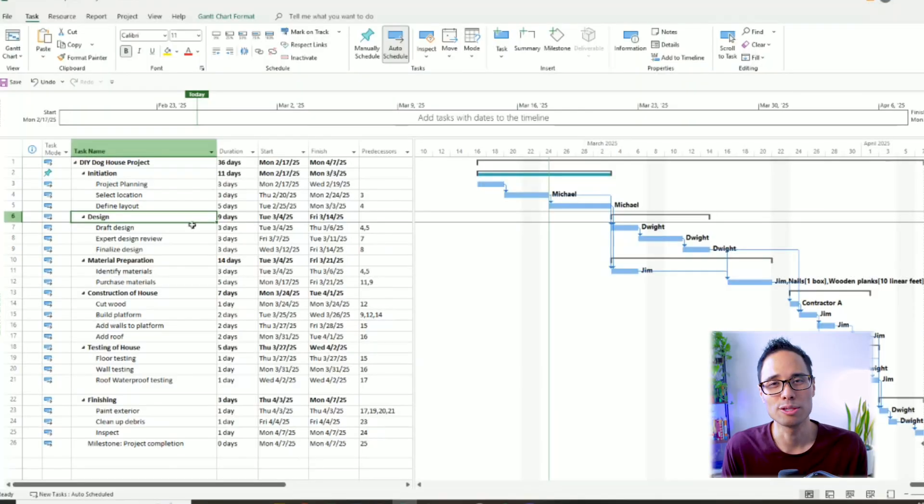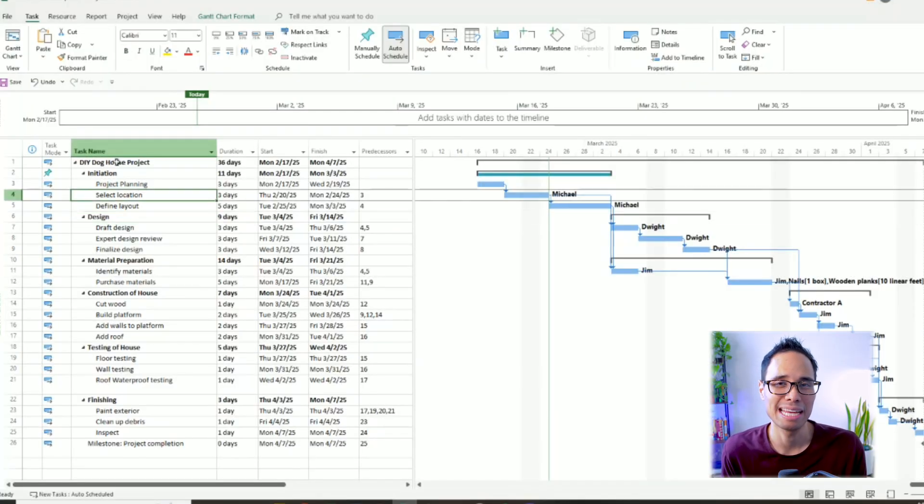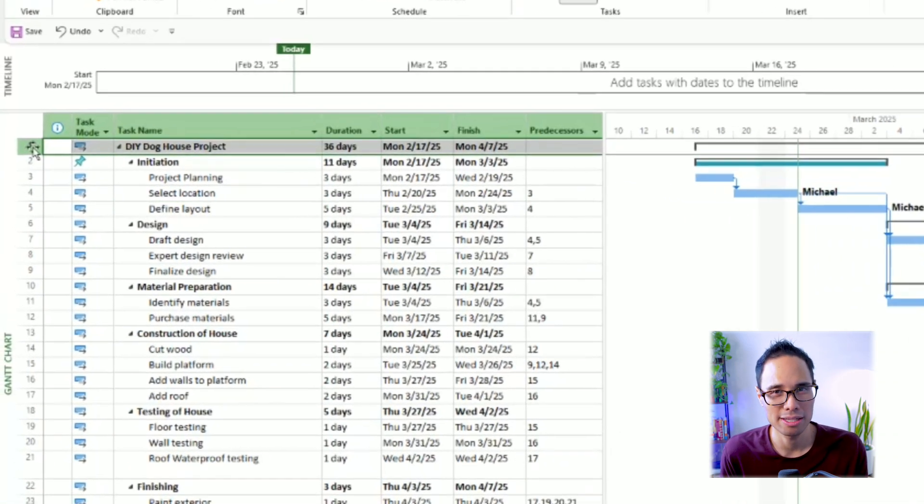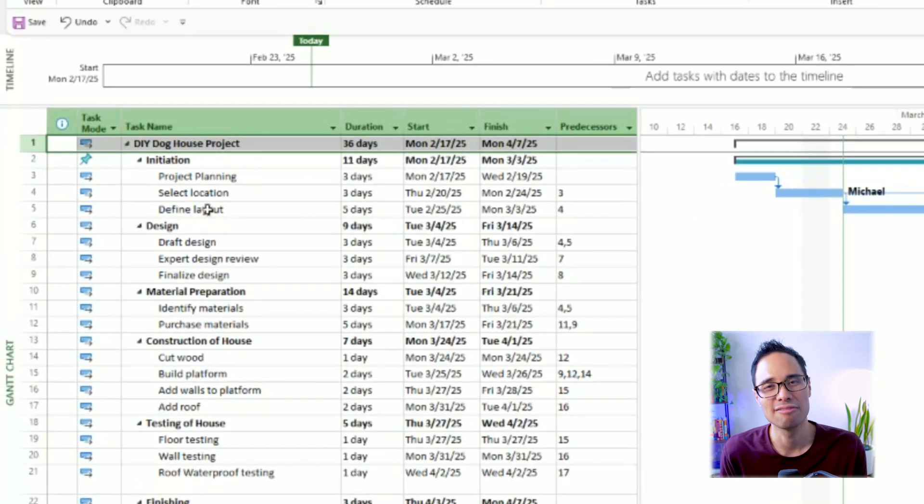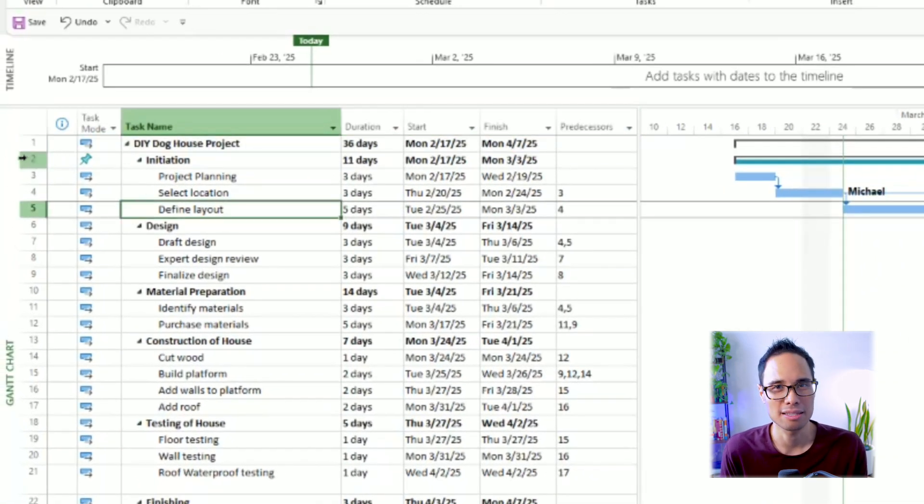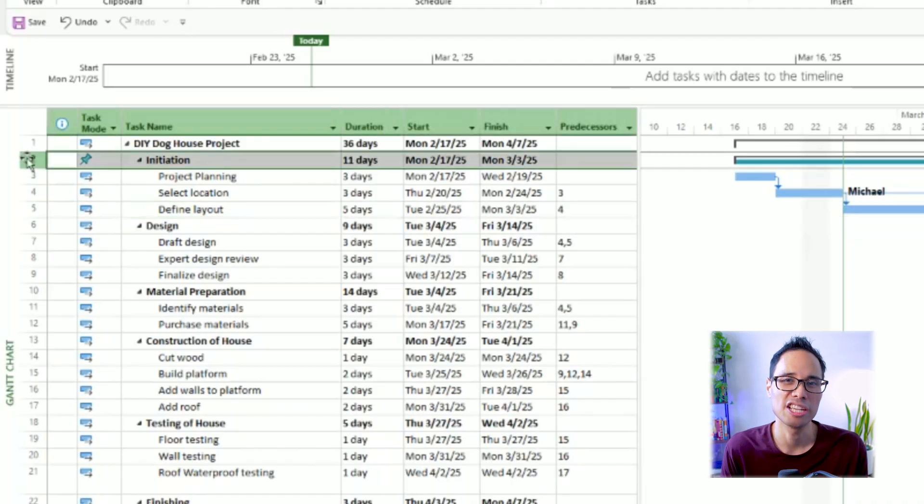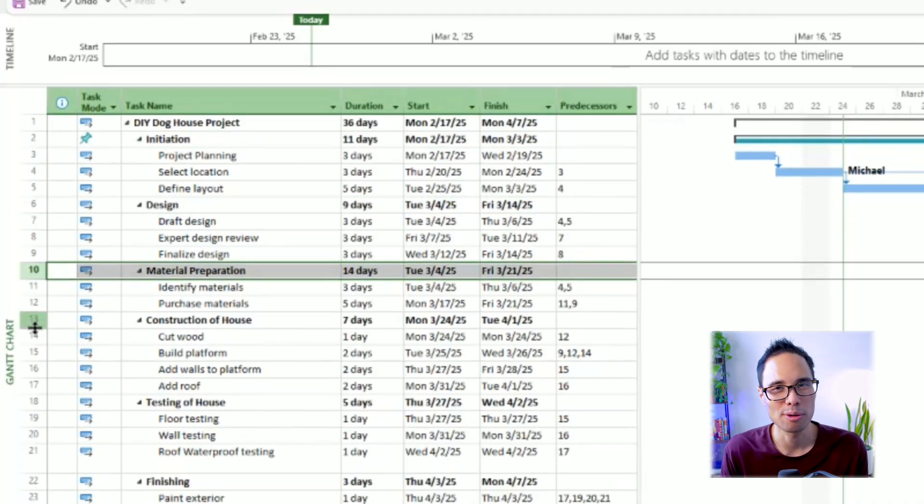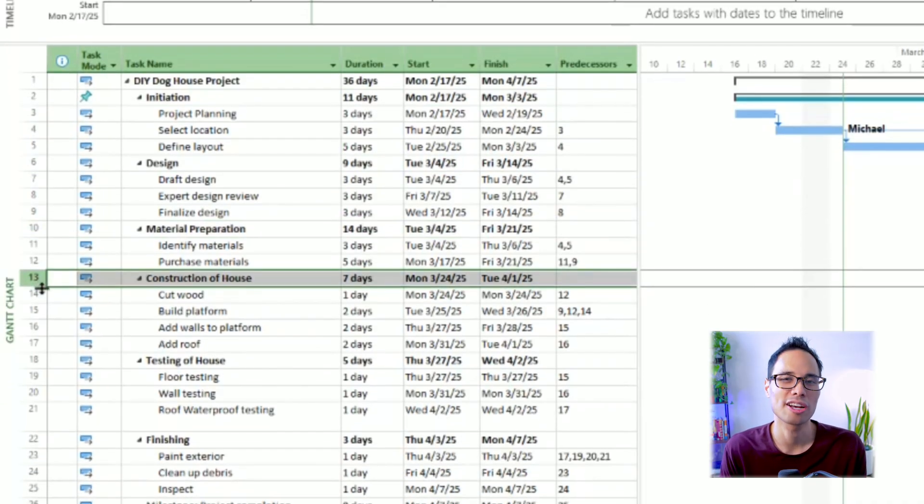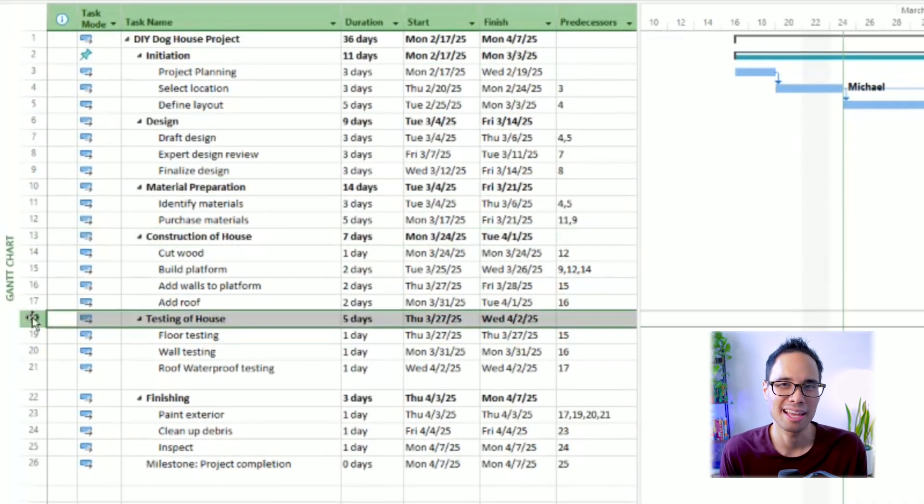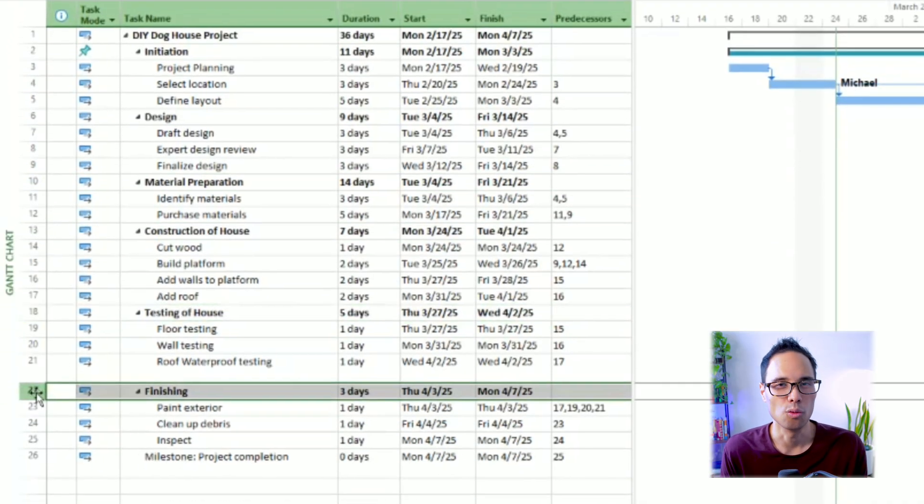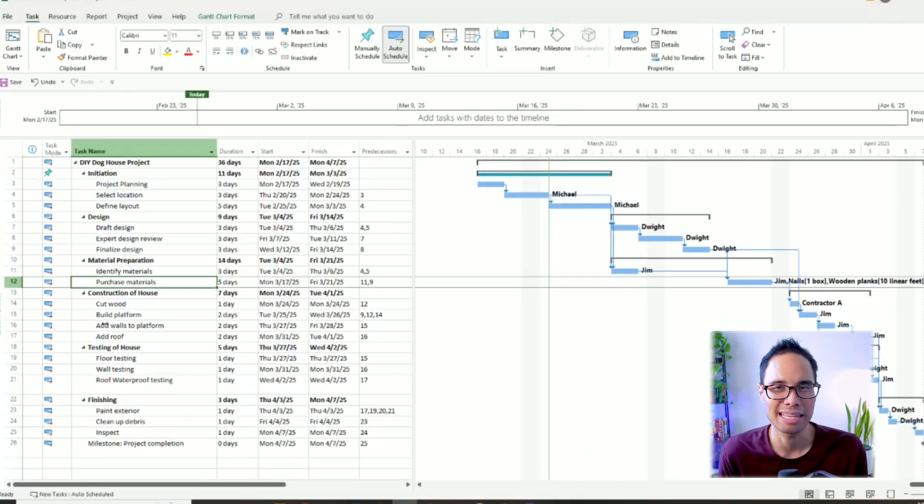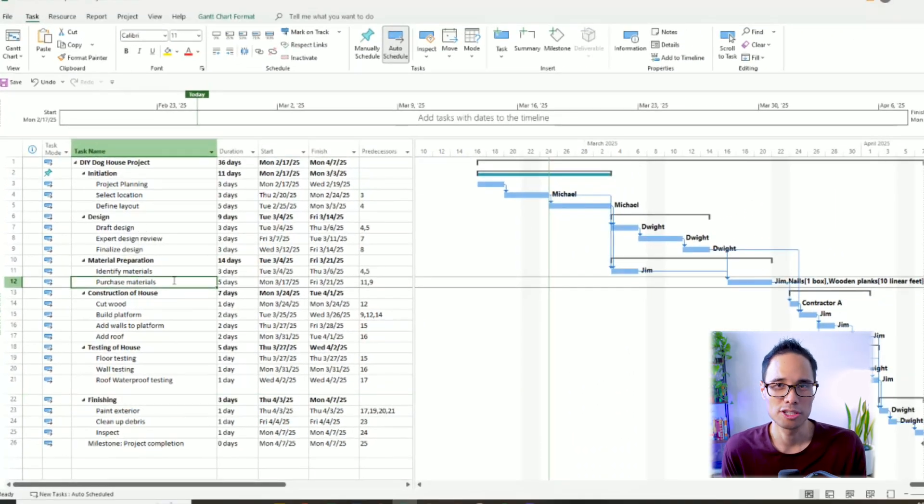On my screen, we'll use the sample project that I created in Microsoft Project for building a DIY doghouse. It's divided into six phases: Initiation, design, material preparation, construction, testing, and finishing. One thing to note, I'm currently in Gantt chart mode, entry view.